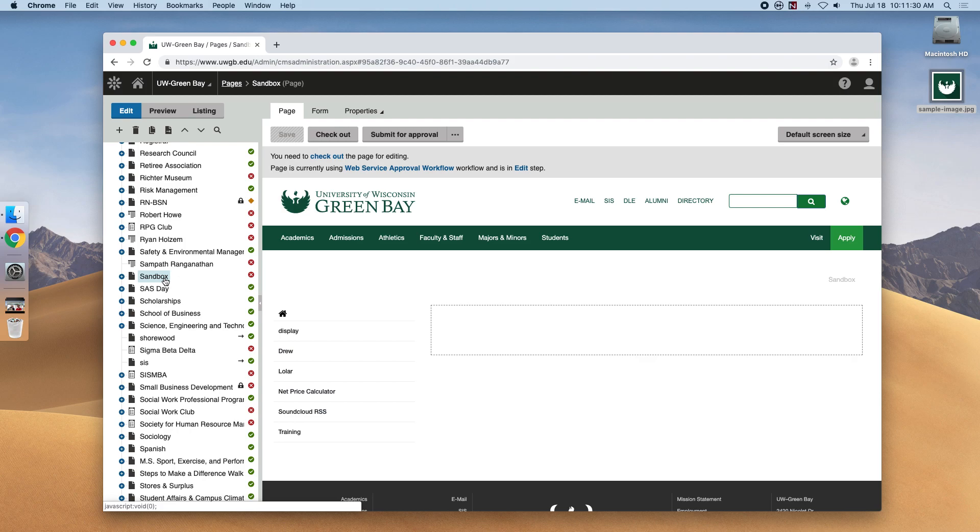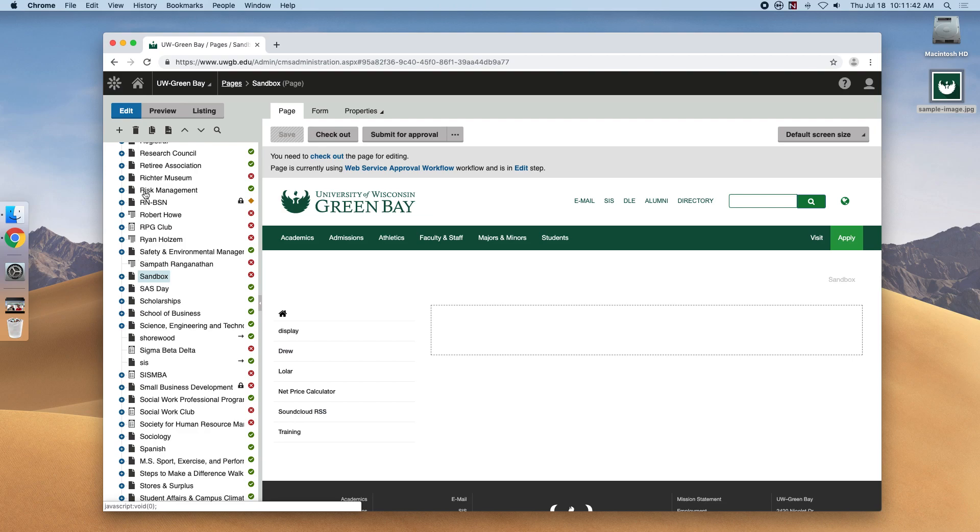What we want to do is make the first page. So you want to make sure that Sandbox is selected, and you can see that it is based on this light blue highlight color. We will hit the plus icon at the top left corner beneath edit.